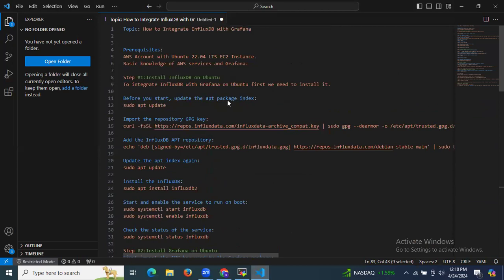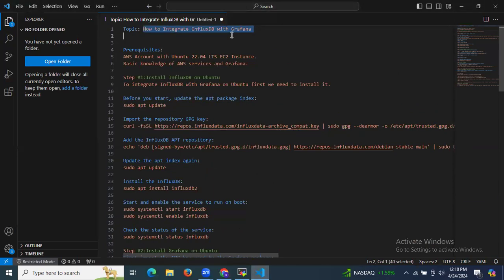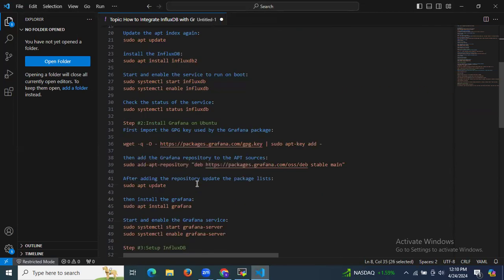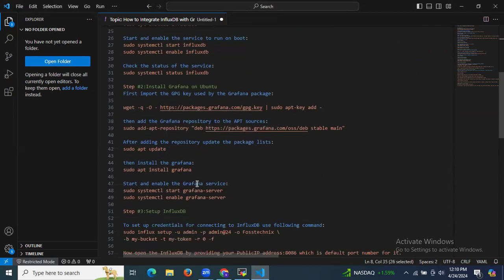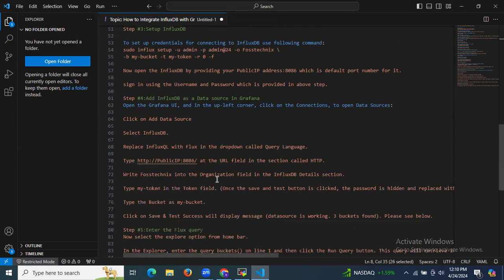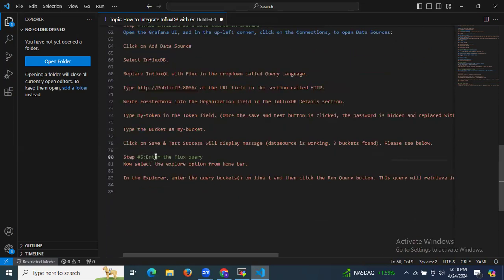In this session, we learned how to integrate InfluxDB with Grafana. We installed InfluxDB, then Grafana, set up InfluxDB, added InfluxDB as a data source in Grafana, and finally entered a Flux query.